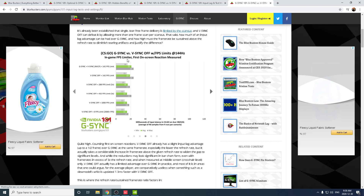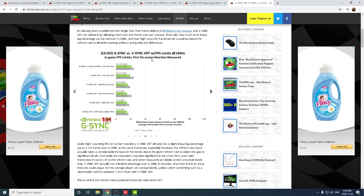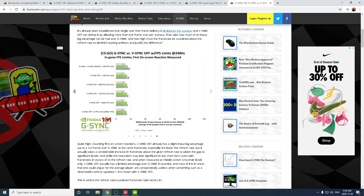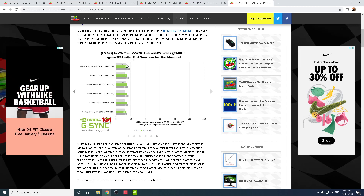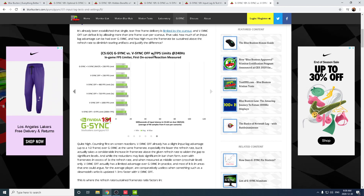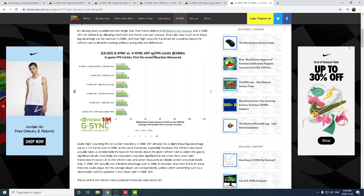At 144Hz I said you should run G-Sync with no VSync, but when we start hitting the 240Hz range the input delay is next to nothing. At 360Hz it's even smaller — we can see it's literally maybe one to two milliseconds max, most likely between one and two milliseconds.